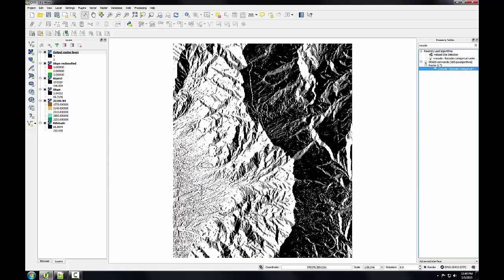Now I've got my slope and my aspect reclassified into meaningful categories for this particular species of plant. In the final task, I'll use the raster calculator to combine the reclassified slope and aspect to produce potential habitat for this species.